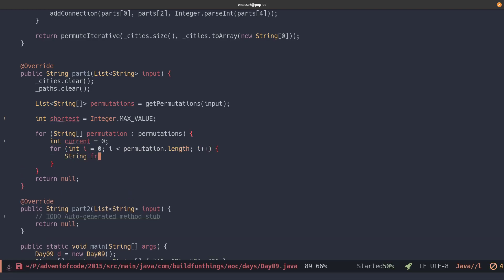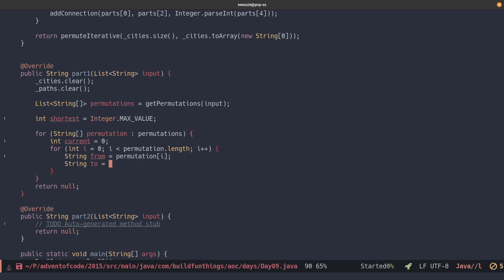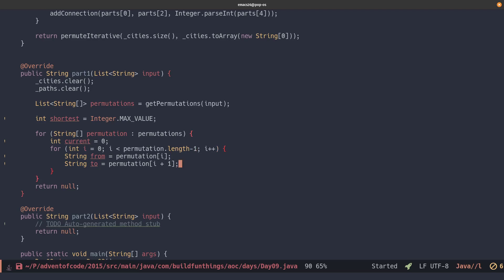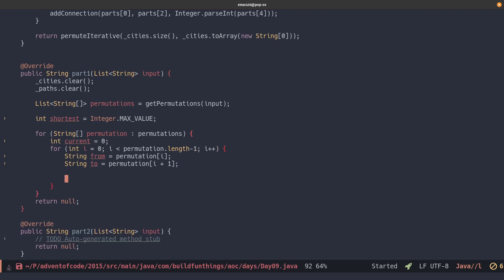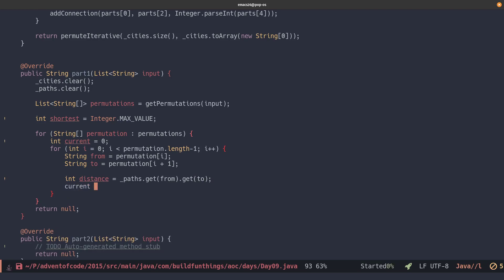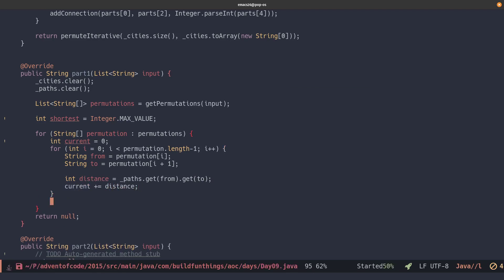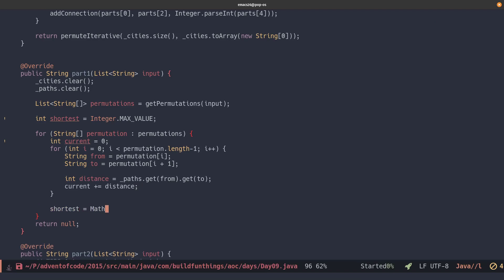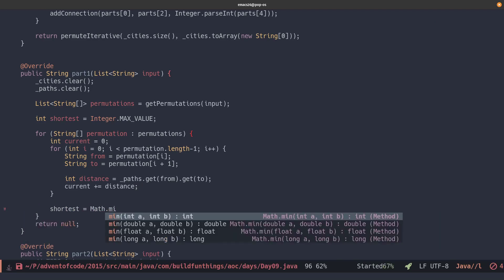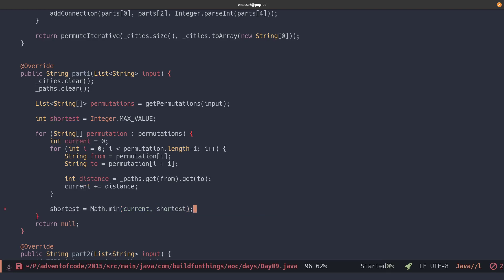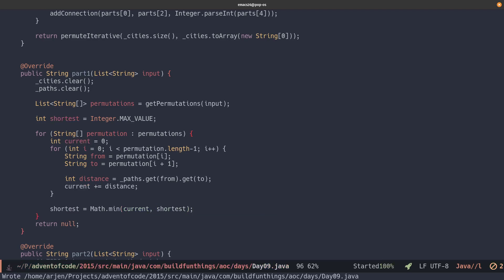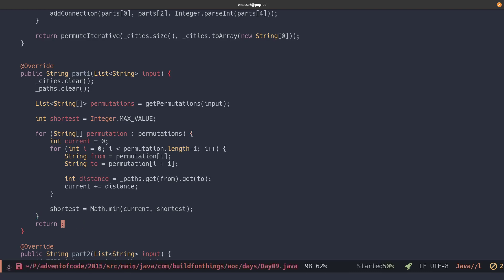We'll take the from, which will be the one at the current index, and then we'll take the to, which will be at index plus one. So we should only loop over the permutation's length minus one, so we don't overflow. And then we'll take the distance, we'll just call paths get from, and then call the get to, so we'll be in the second map and we'll get the distance. And we add this distance between the from and the to to the current distance, so we'll get the entire cost of the path. And once we're done, we'll compare that using math.min to the shortest one and see if our current solution is shorter than the shortest one. Once we're all done, we should have the shortest value and we'll return that as our puzzle result.